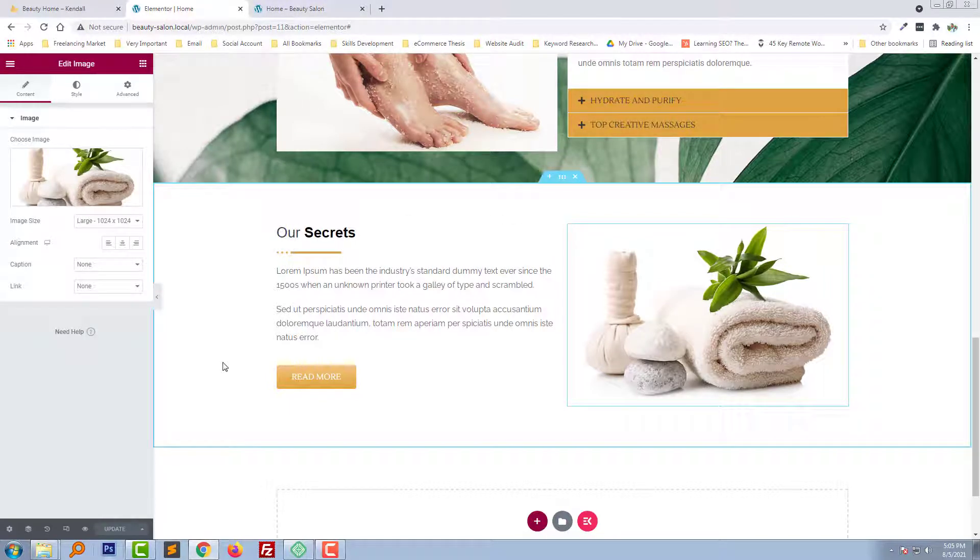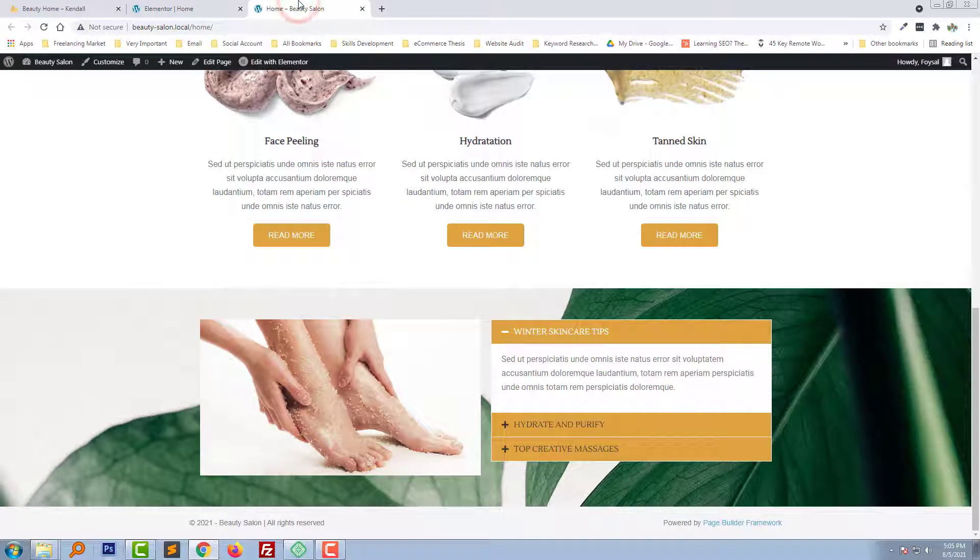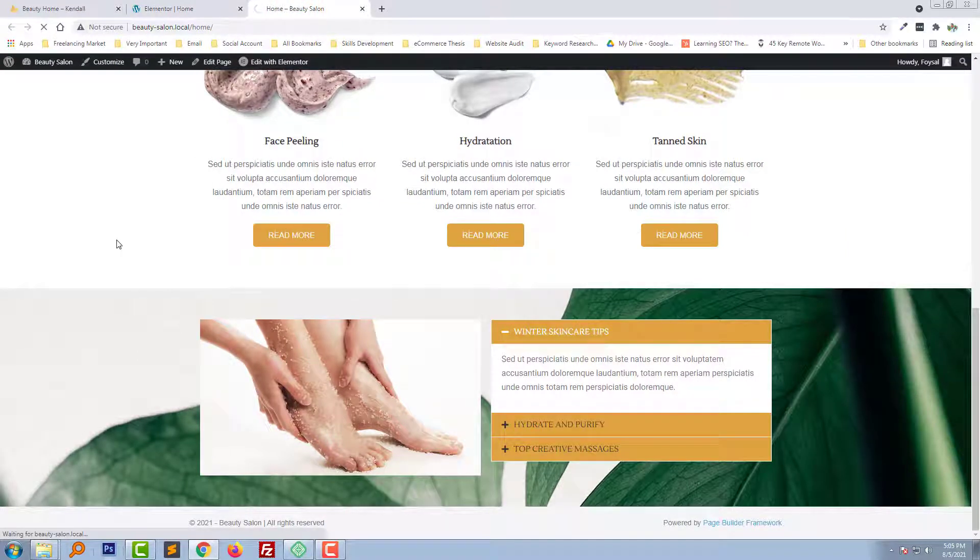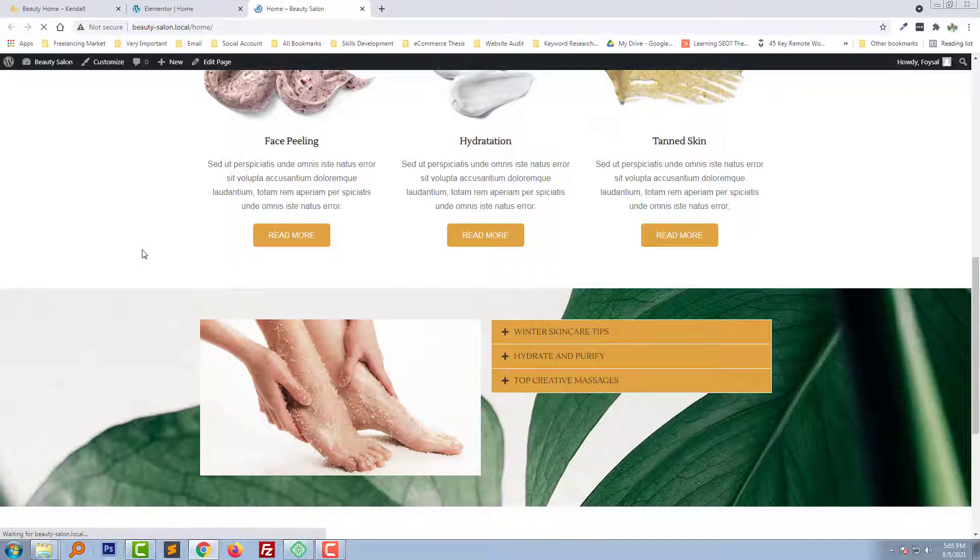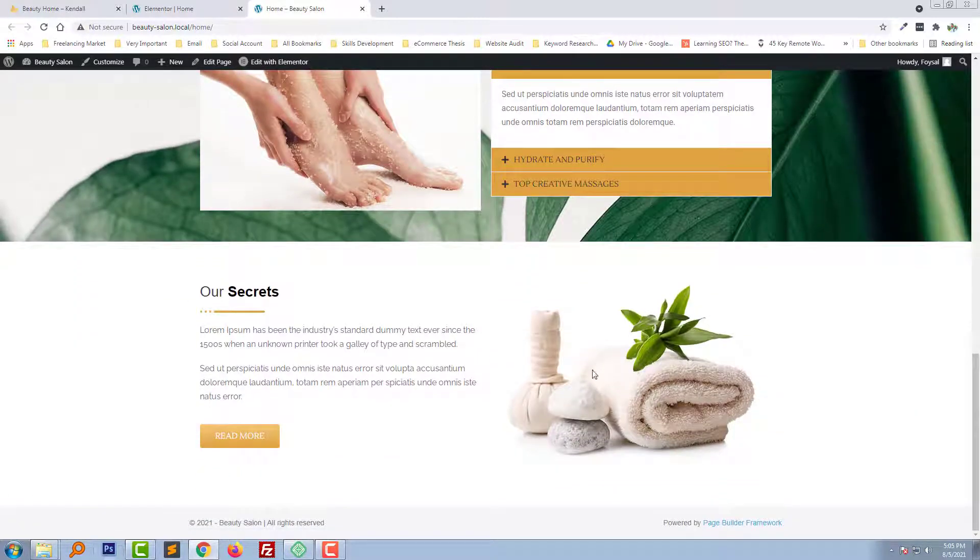Design updated, now we're going to refresh the browser. We have added this section, looks good.